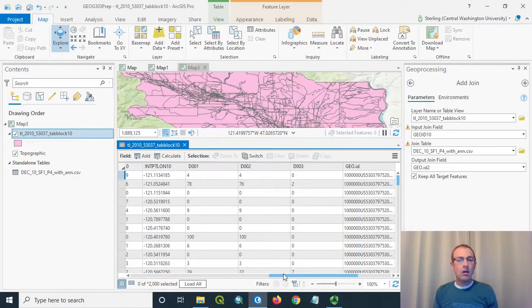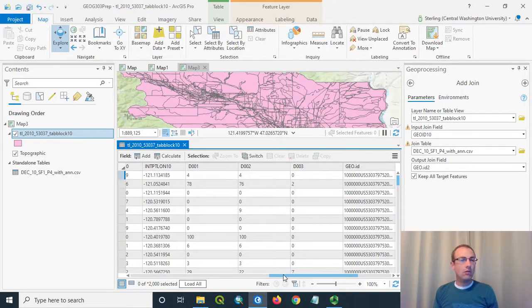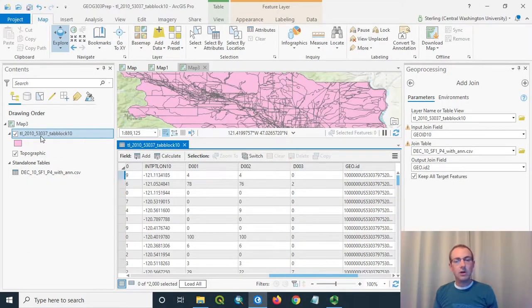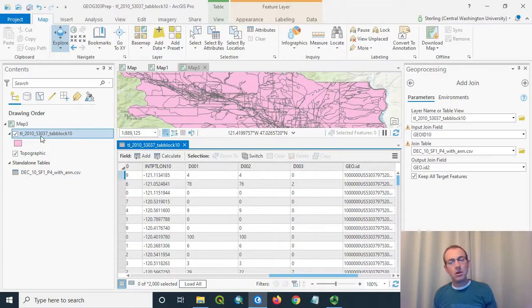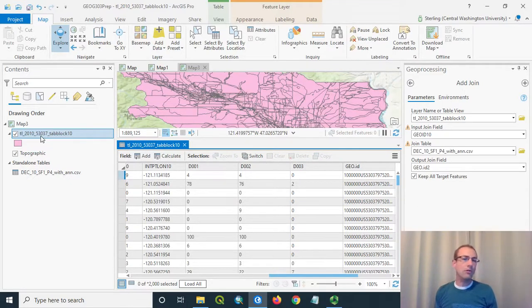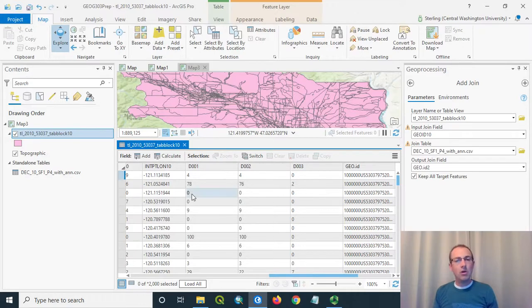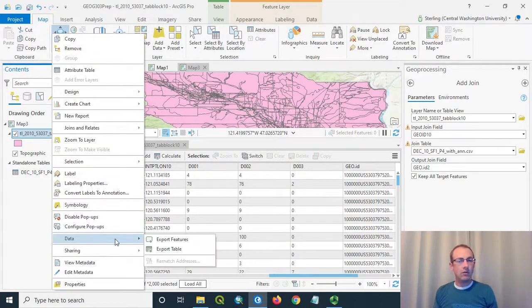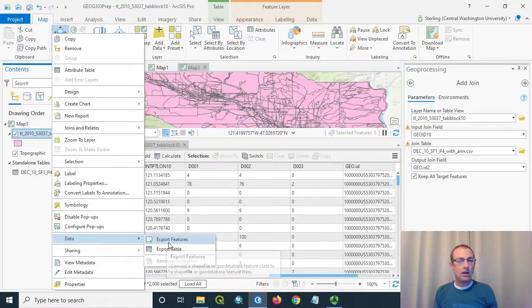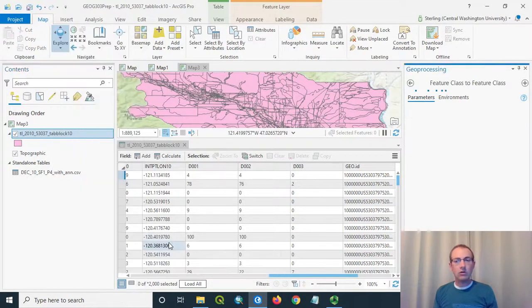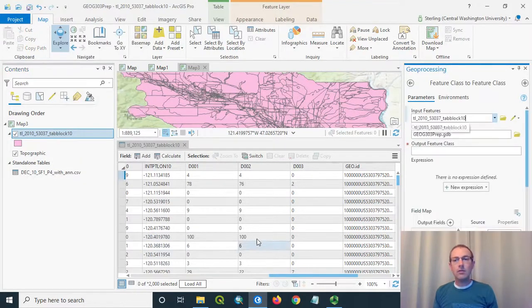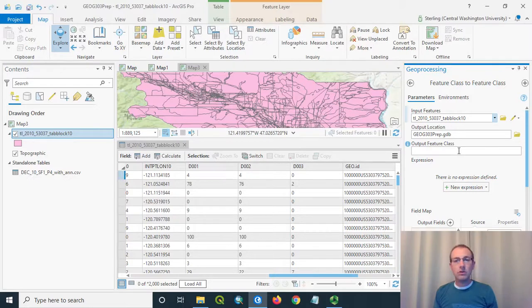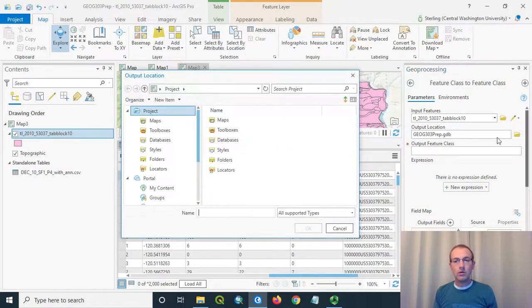An important thing to remember about this join: it looks like it's now part of this table. But if I were to bring this shapefile into some other program, it would not have these fields. The join is not permanent. The way you can permanently get these fields on here is to save out a new data set from this. I could right-click and go to Data Export Features. And this is where I could save out a new feature class that's got that join. So I'm going to do that here.